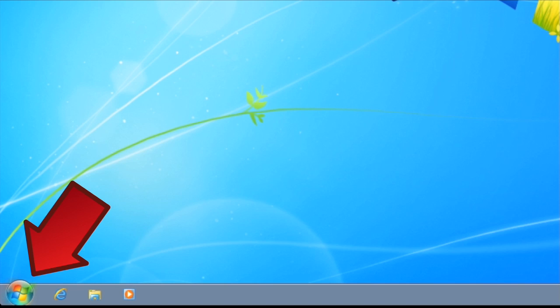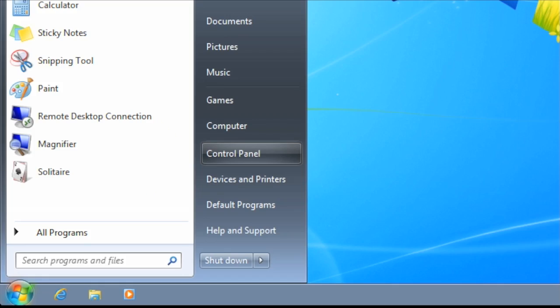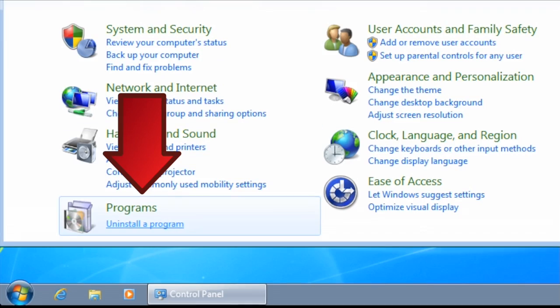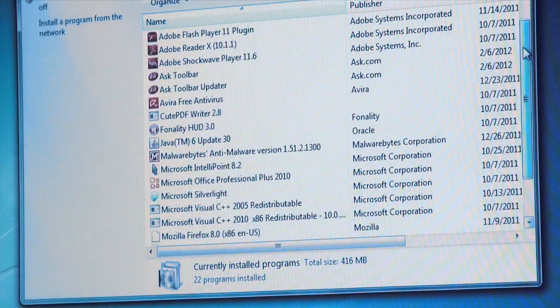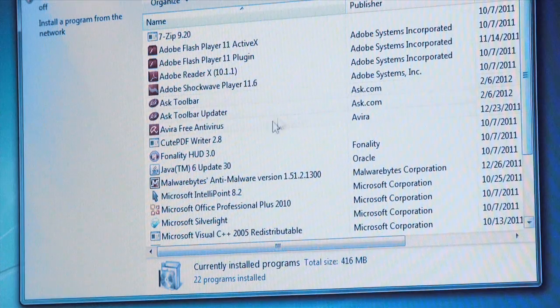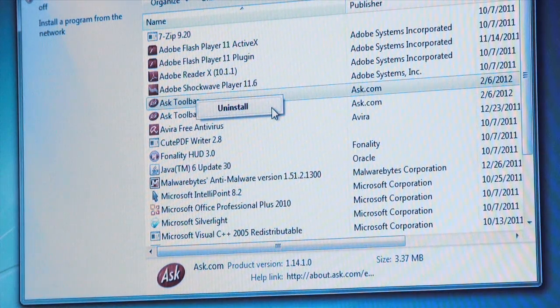Click on Start, then on your Control Panel, and then click on Uninstall a Program. You'll see an alphabetical listing of all the programs that are installed. Right-click on the one you want to get rid of, and then click on Uninstall.